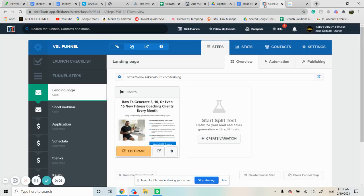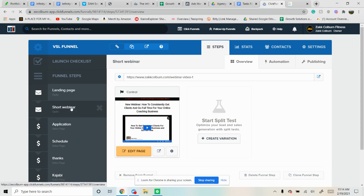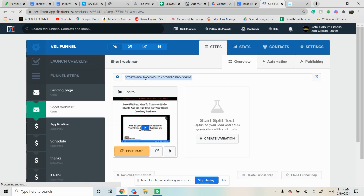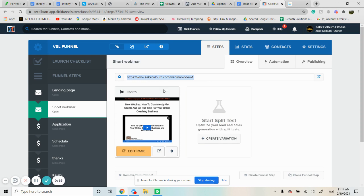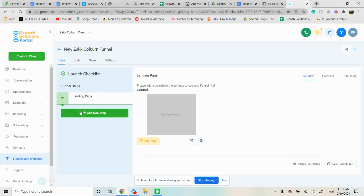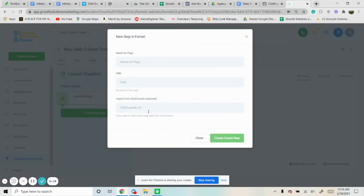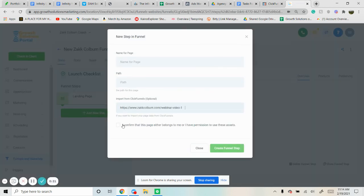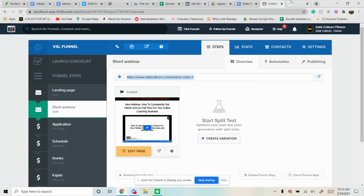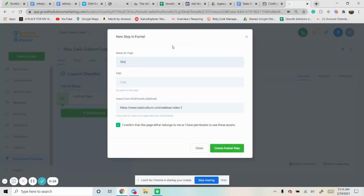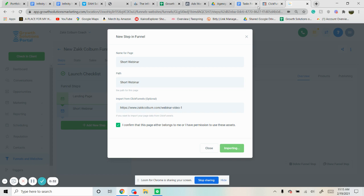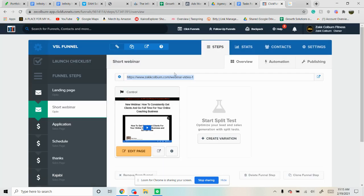So ClickFunnels right there — you just have to simply take each step and copy the link. Come in here, add a new step, paste it in there, confirm. Let's name it. What did they name that? Short webinar. Use it as a path, bam. And then you just do that step by step.